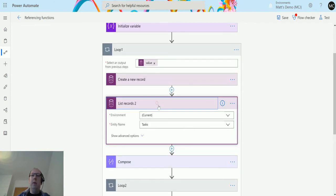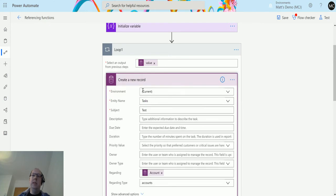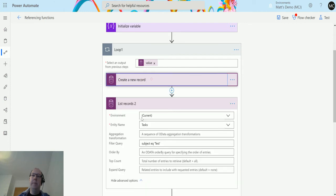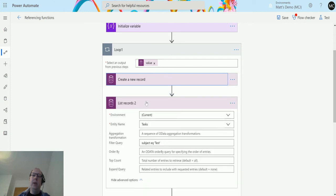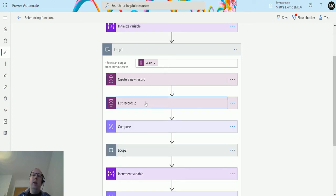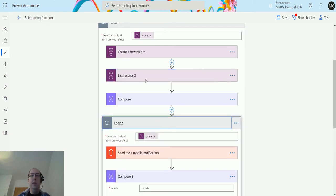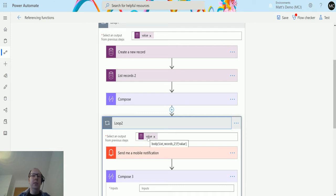Then what I'm going to do is actually list records where the subject equals tasks, so basically list the things that we're creating here. The reason I'm listing something is so that inside this loop I have another array that I can use to then loop through, which is what this loop two thing is here.